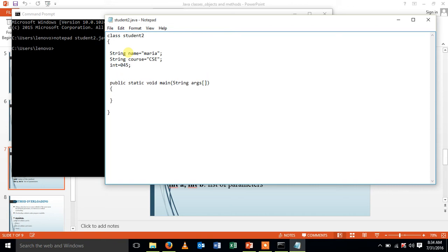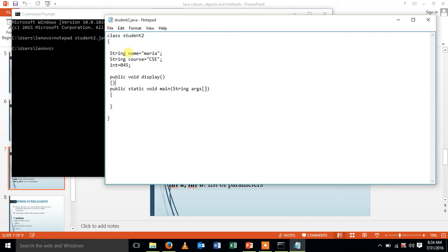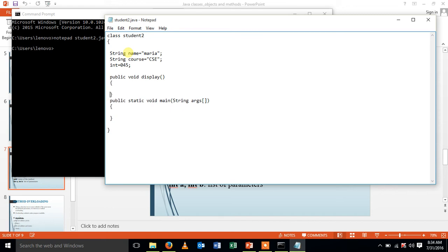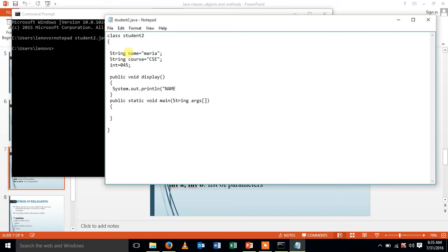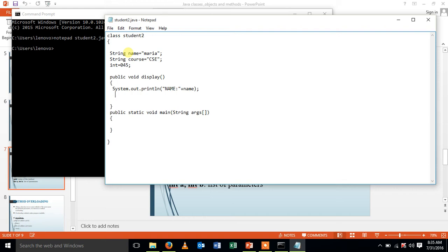Let me declare a method. Public void display. This is the method in which I am going to print my student details using system.out.println. Name of plus name. Similarly, for the other attributes.